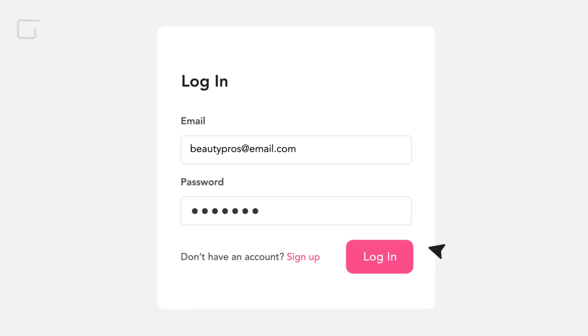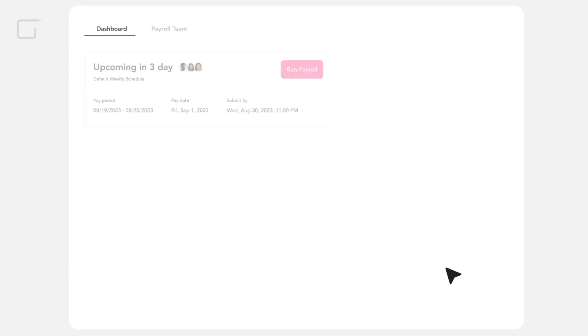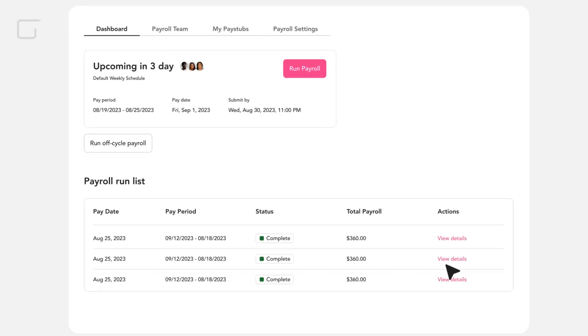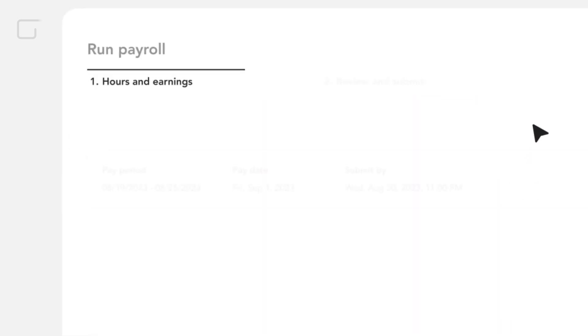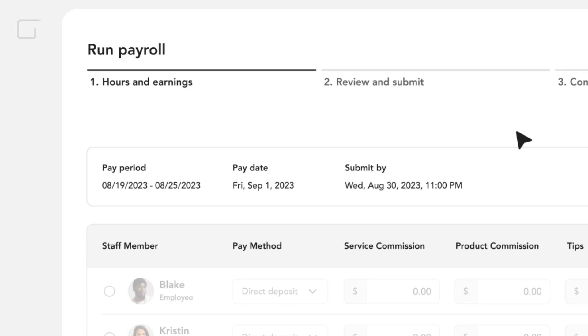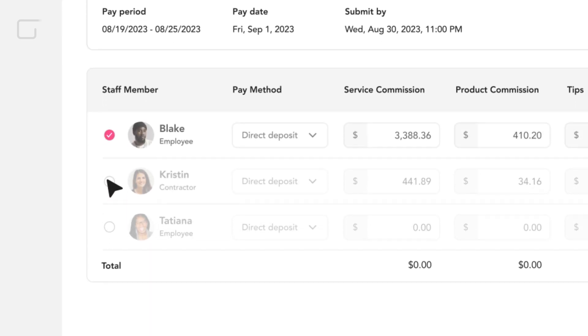Once you are logged onto your Gloss Genius account, payroll is auto-populated based on your team's earnings. You don't have to lift a finger.